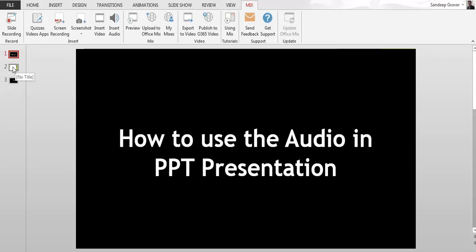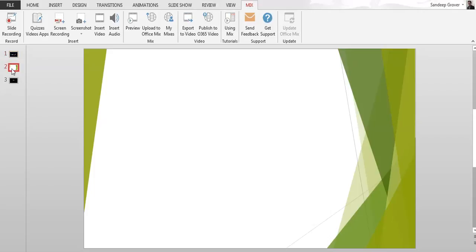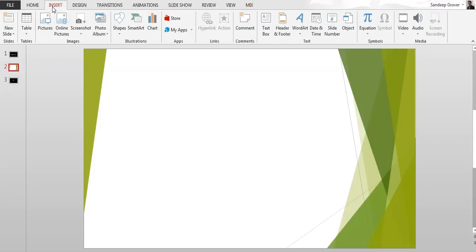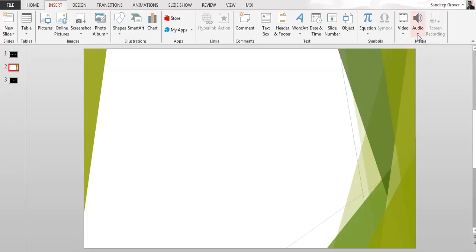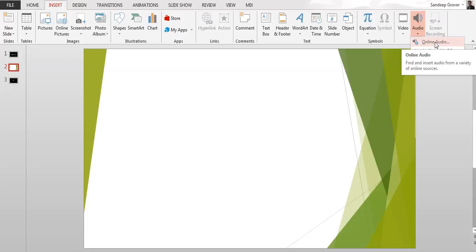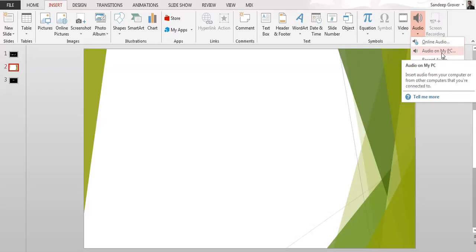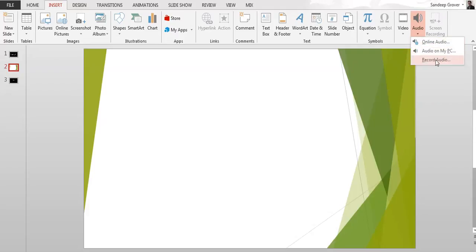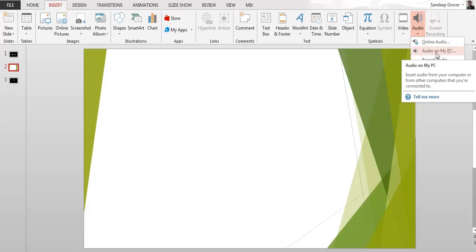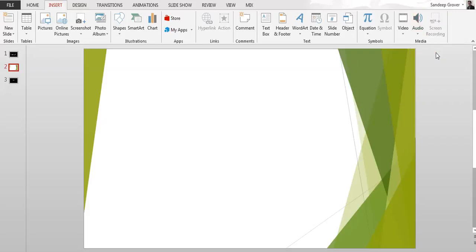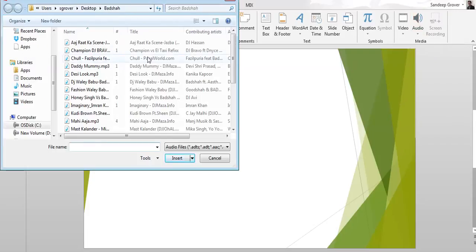Go to Insert and on the right side you can see the audio icon. Click here and you can see three options: online audio if you want to add online audio, or if you want to add the audio on your PC, and record audio. So I'm going to add the audio from my PC, just click here.